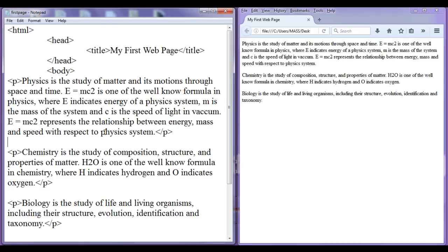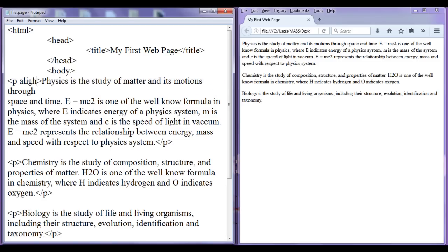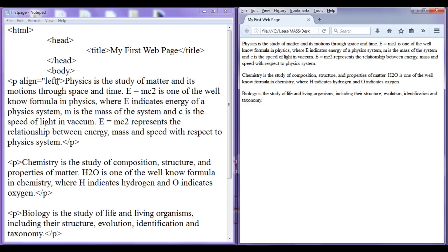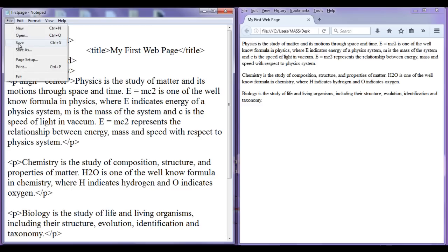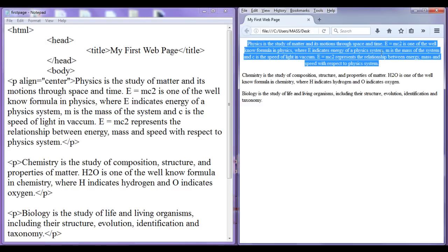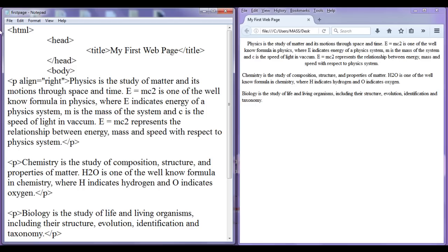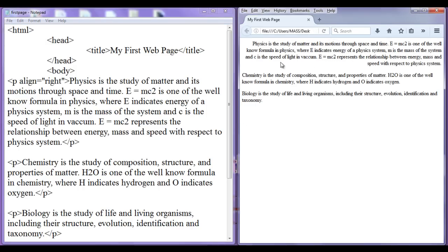Now we are going to understand an attribute related to the paragraph tag. There is an attribute called align — which we have already seen with the heading tag — and here also we have the align attribute. I write align equals and give a value. By default the align attribute value is left. File, save, go to browser, refresh — you can see no change. If I change it to center, file, save, refresh — you can see that the physics paragraph is aligned in the center of the webpage. Similarly, we have the option to align towards right. File, save, go to browser, refresh — you can see that the content of the physics paragraph is aligned to the right of the browser window.